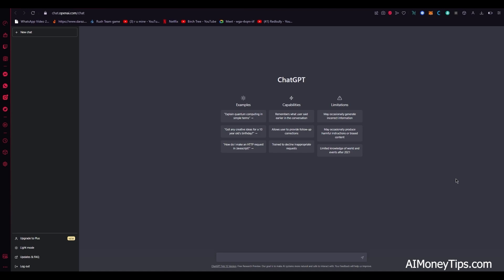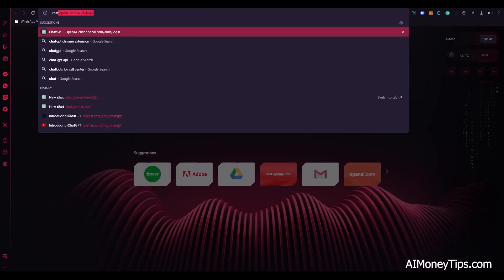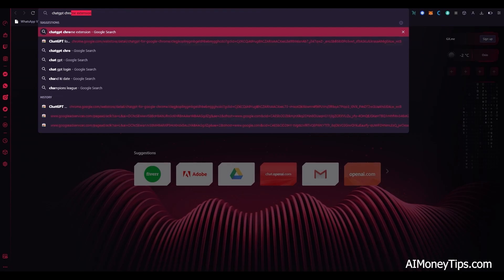But if the capacity is full and you can't do it, you can always just reload the page or you can just go to the chat GPT Chrome extension.